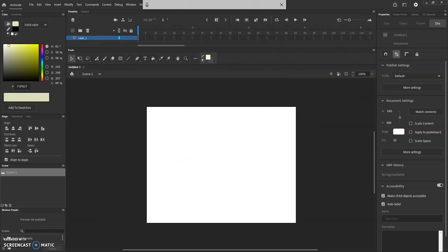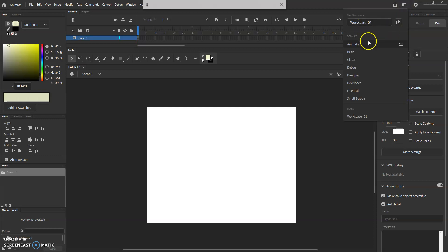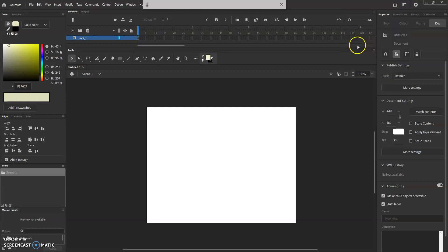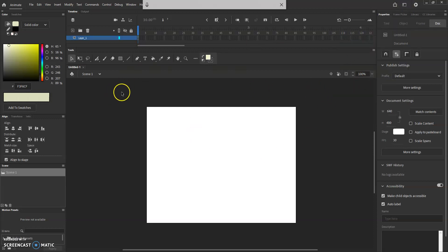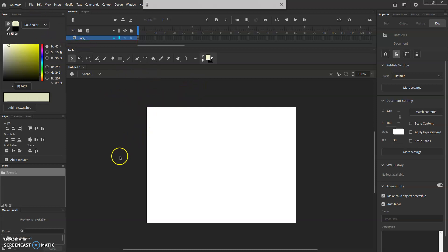Once I have this open, I'm going to go up to the right-hand side, find the Workspaces box, click on that, and make sure that we are set to Animator — which we are. Now I'm going to go ahead and import my leaf and tree.